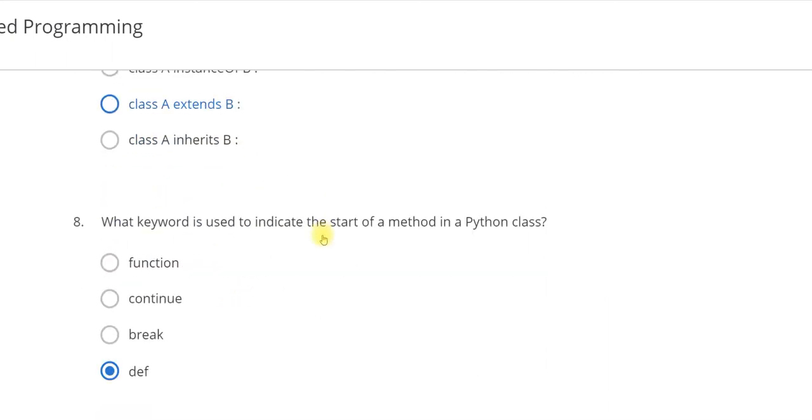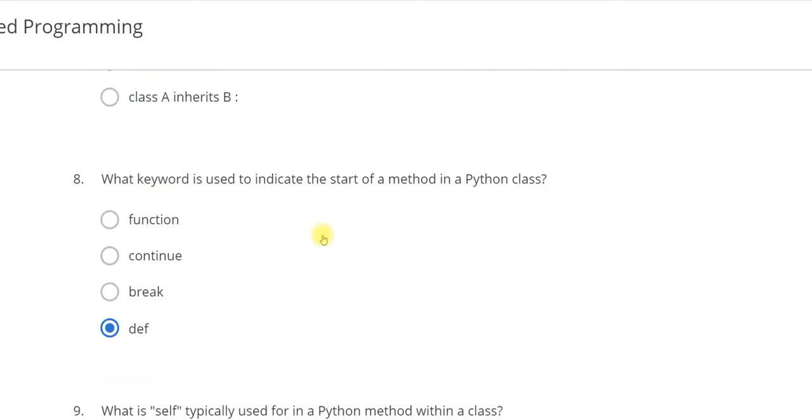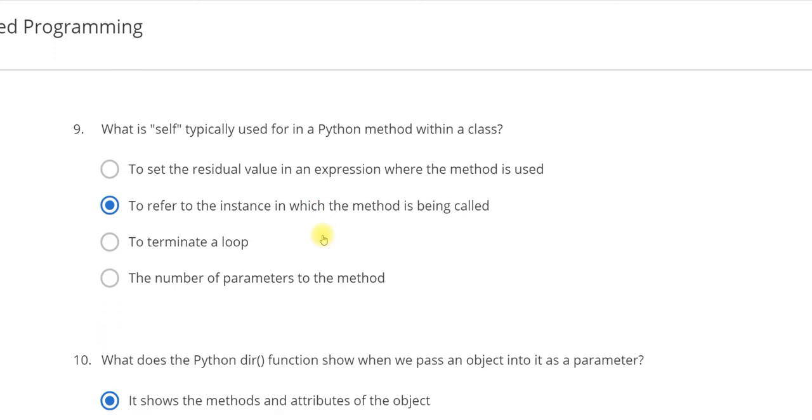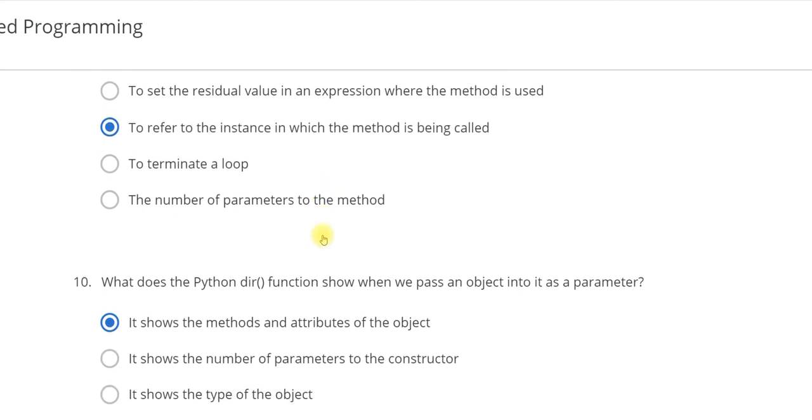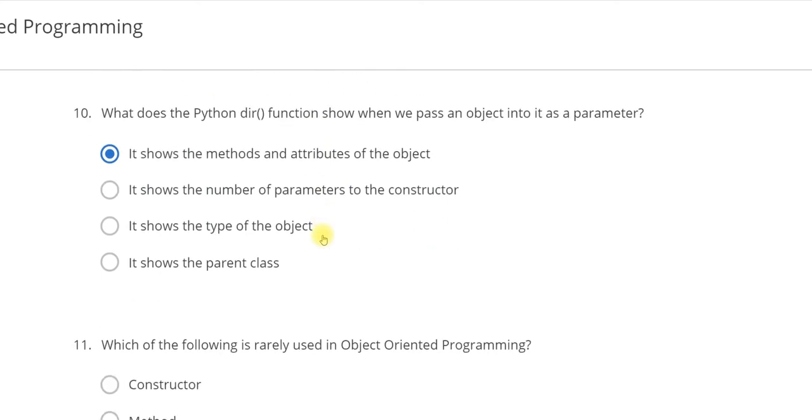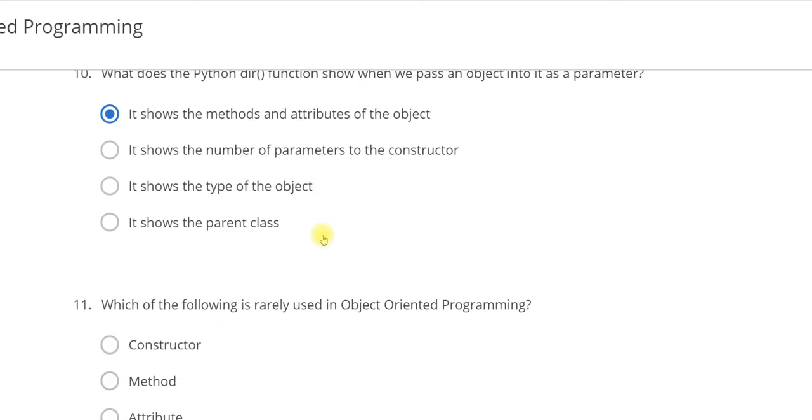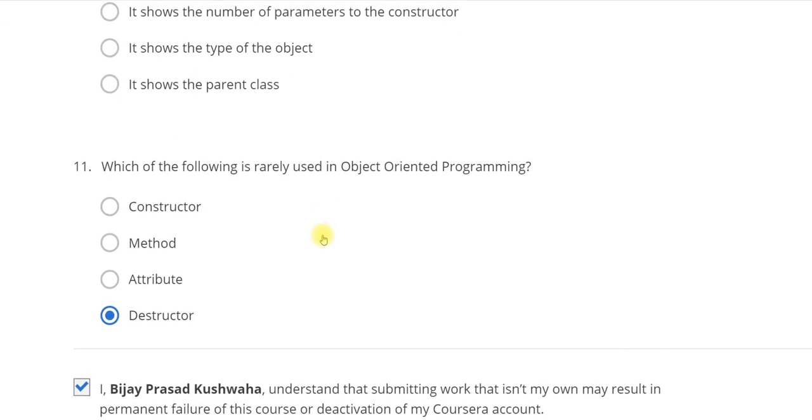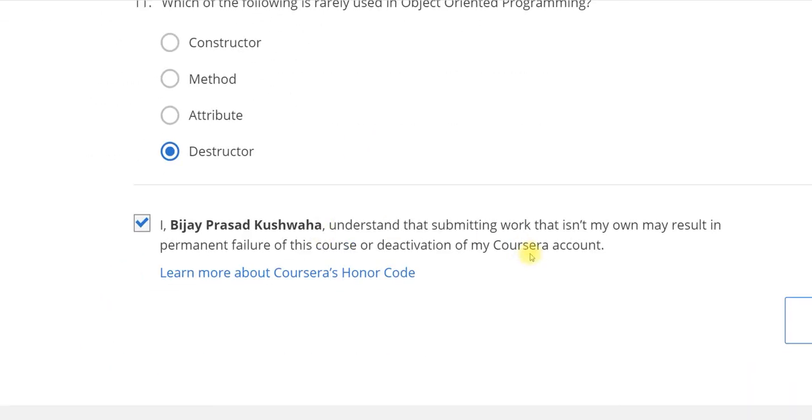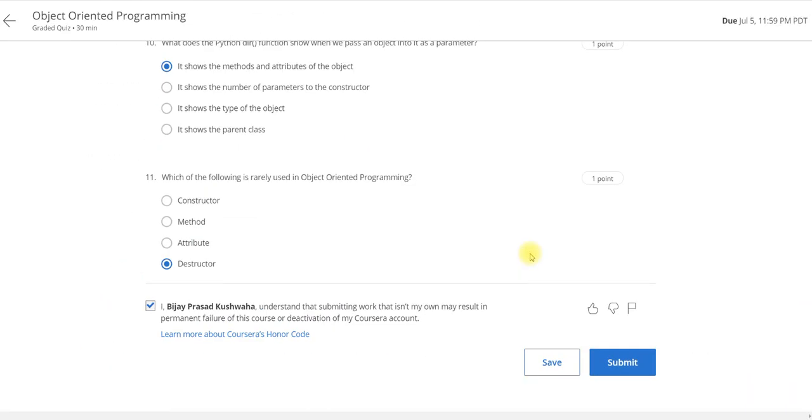The seventh is CLASS A of B. In 8, DEATH. 9, to refer to the instance in which the method is being called. In 10, it shows the method and attribute of the object. And the last 11th is DESTRUCTOR. Now I am going to submit it.